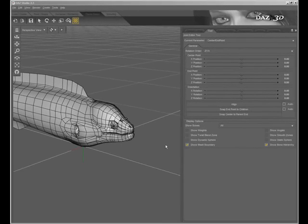In a previous tutorial, I showed you how to use the Joint Editor tool, a component of the figure setup tools for DAZ Studio, to adjust the bend parameter of a bone.